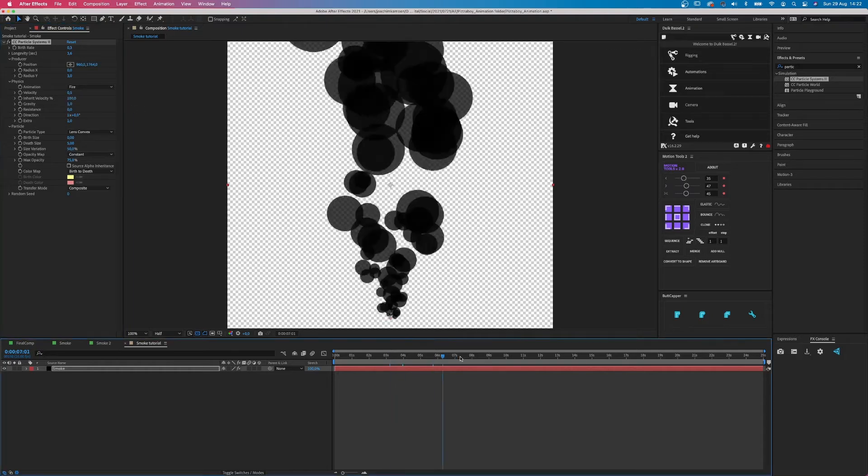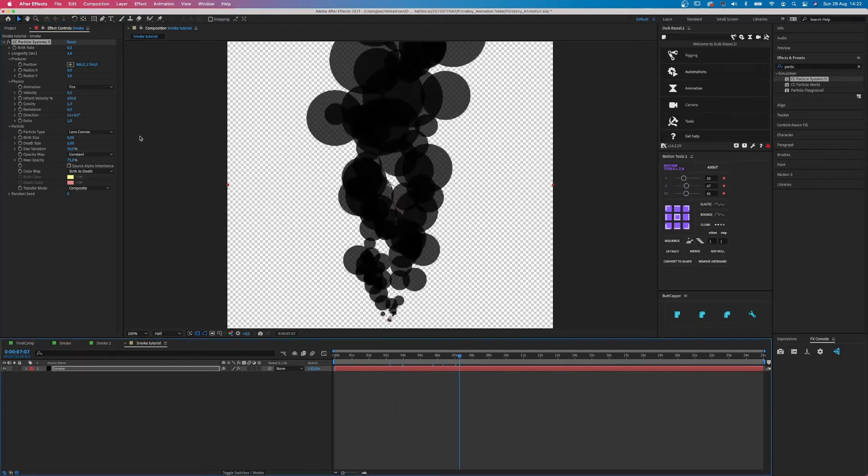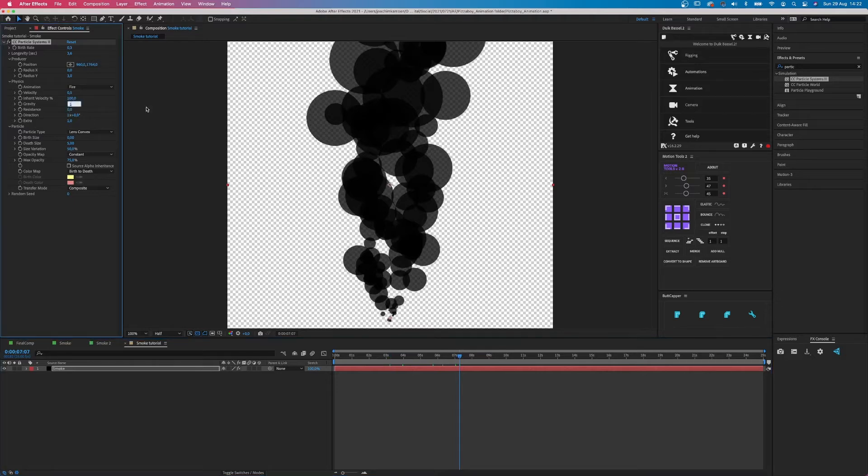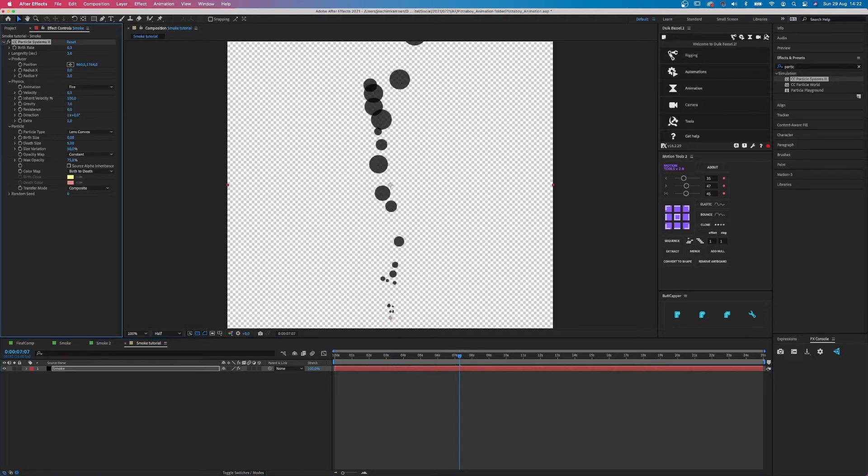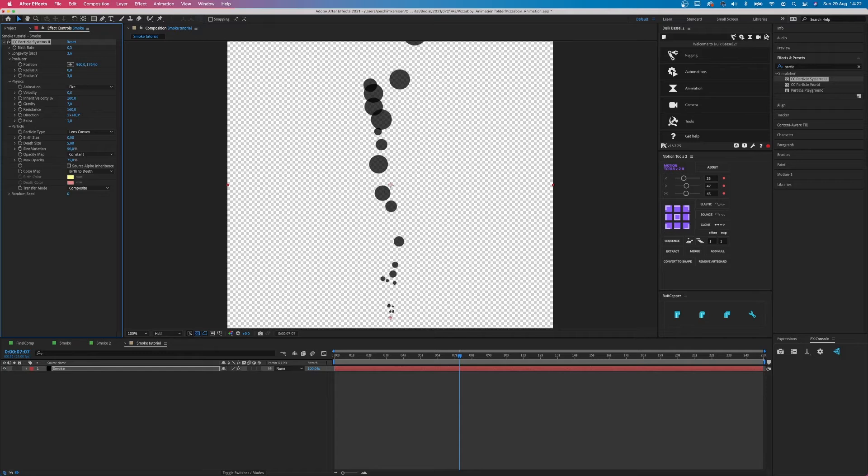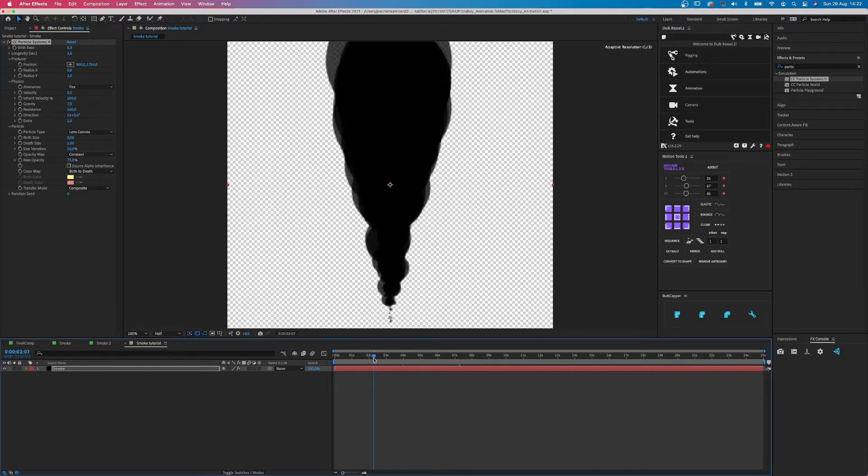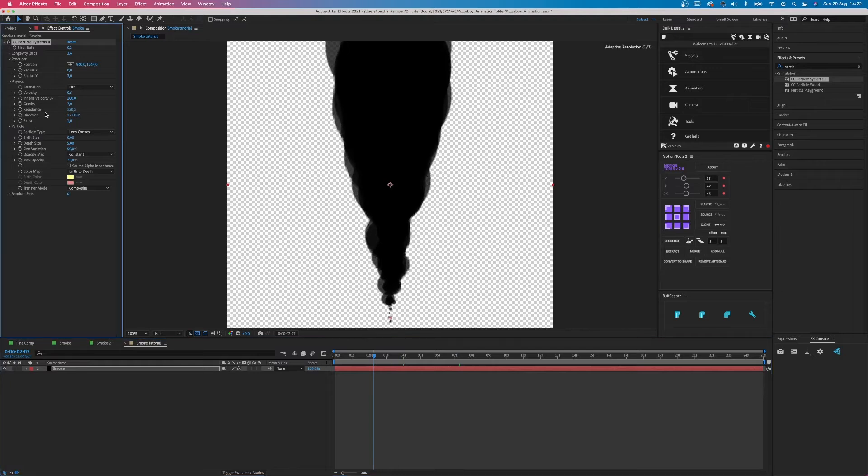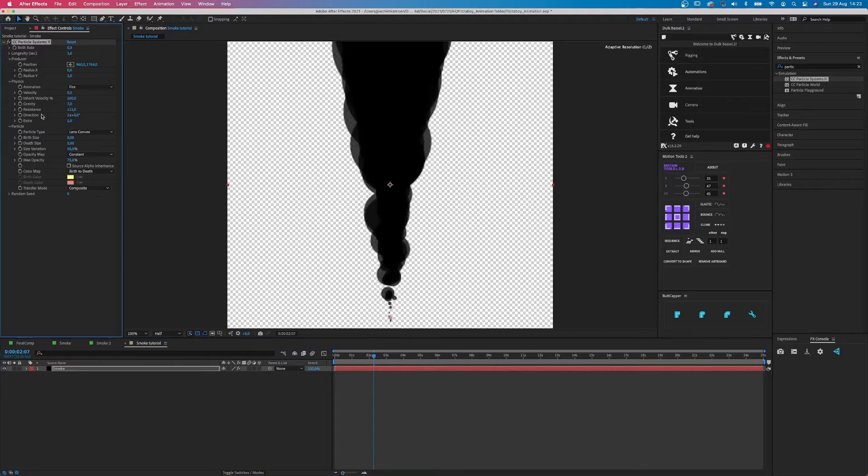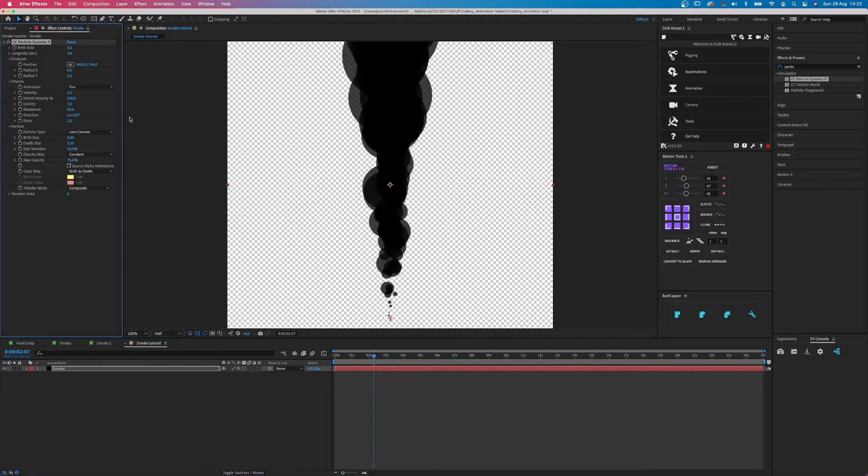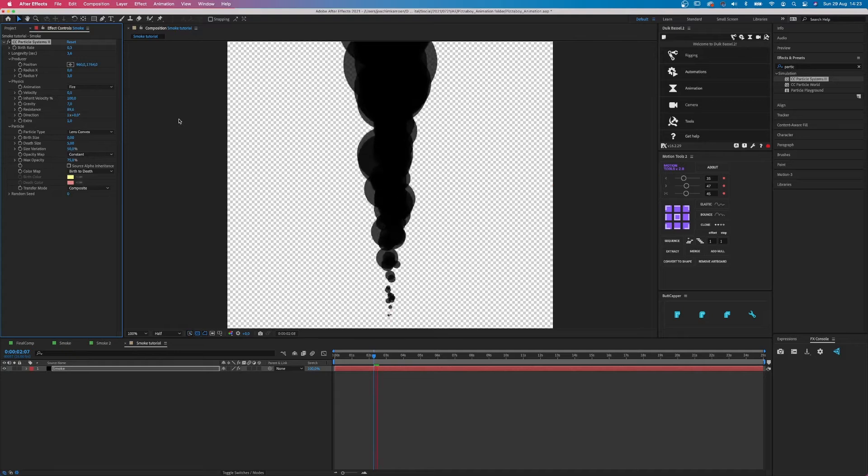So you can turn it up to 100 or whatever and it will have no effect. The gravity, it can be pretty small. Let's say 7 or something. And the resistance, we will turn it up to 100, 160. Maybe that's too much. Let's turn this number down. 80, 90, something like that. Yeah, better.